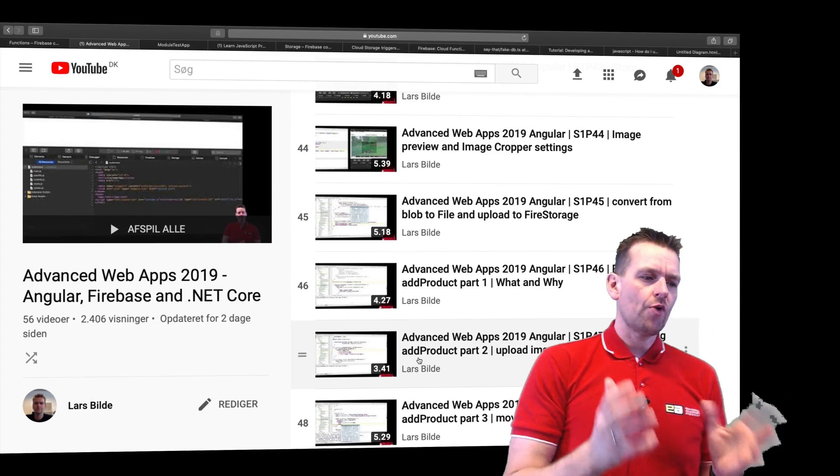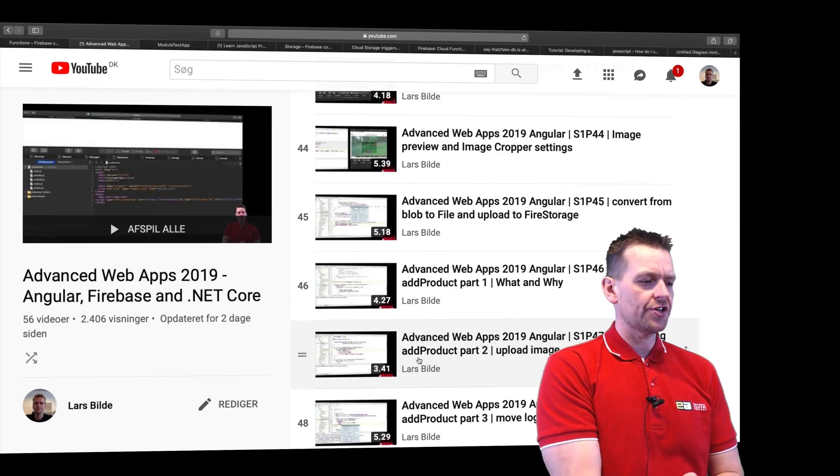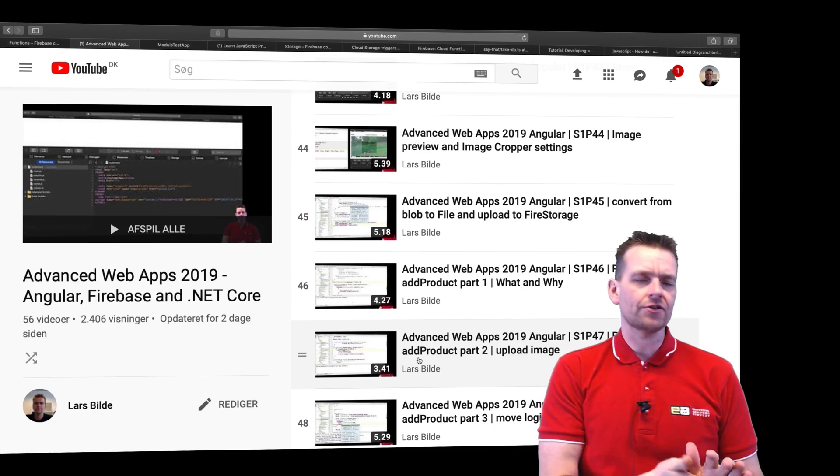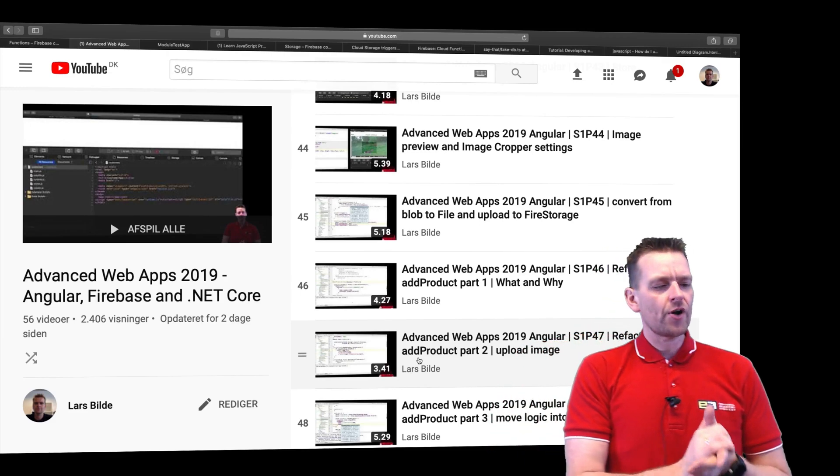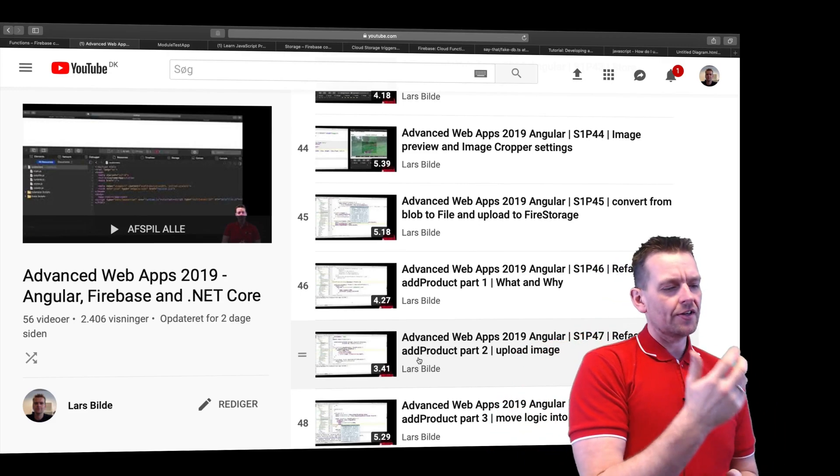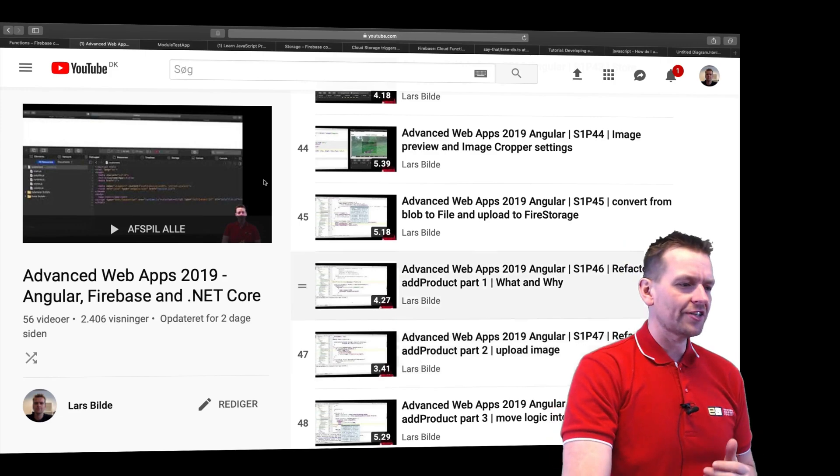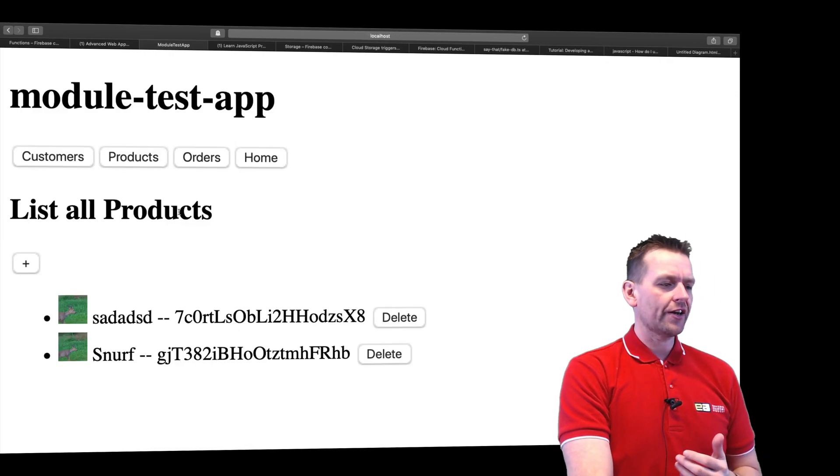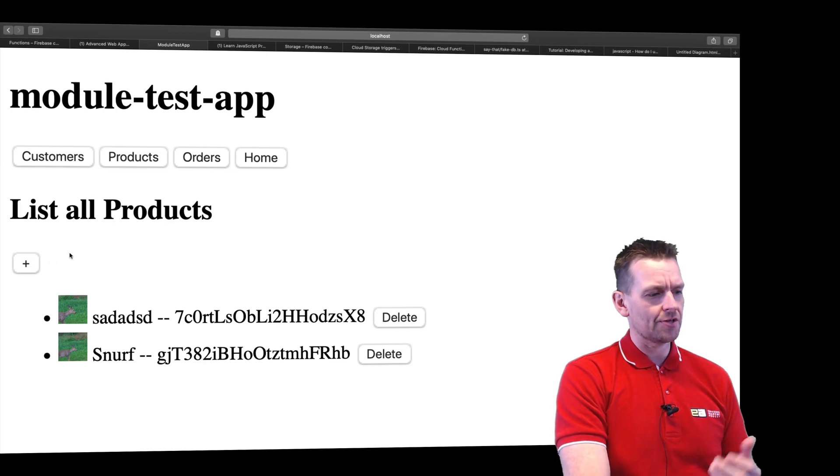So right now I've built this application right here. You can go and check out the series if you want to, Advanced Web Apps 2019. That's where I've gone and built a small setup looking something like this, where we can go in and create some products. It's very simple.